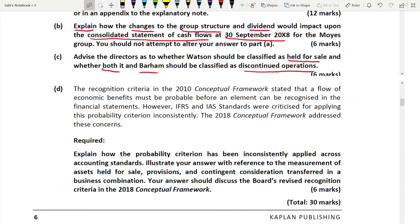Part D asks about the recognition criteria in the 2010 conceptual framework, which states that a flow of economic benefits must be probable before an element can be recognized in the financial statements. However, IFRS and IAS standards were criticized for applying this probability criteria inconsistently, and the 2018 conceptual framework addresses these concerns. You need to know the 2018 conceptual framework for this.